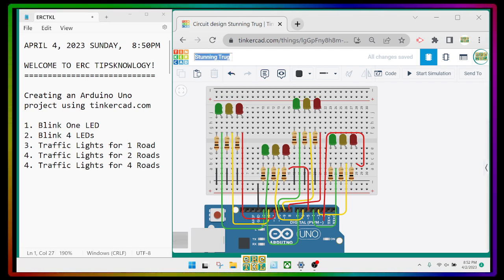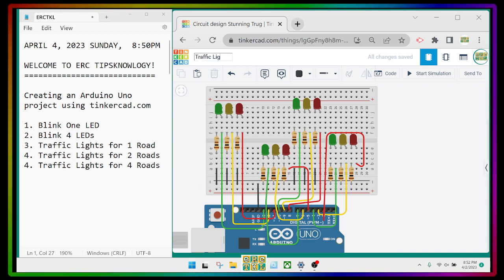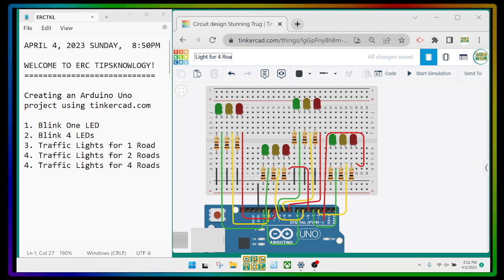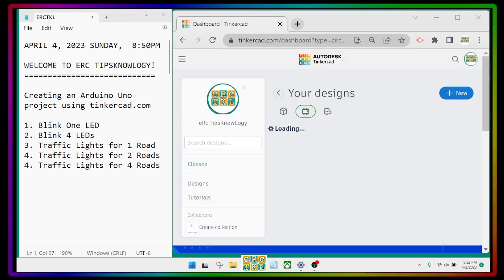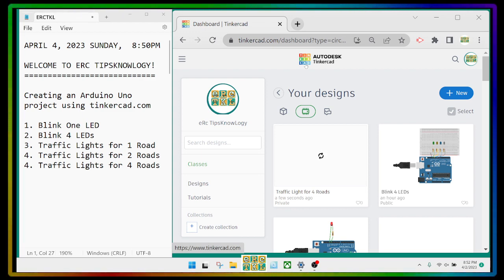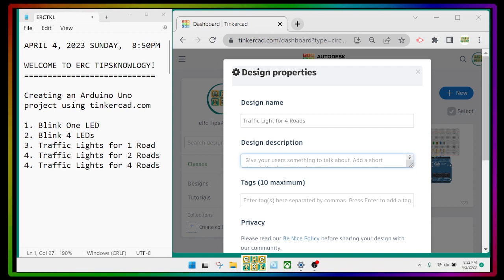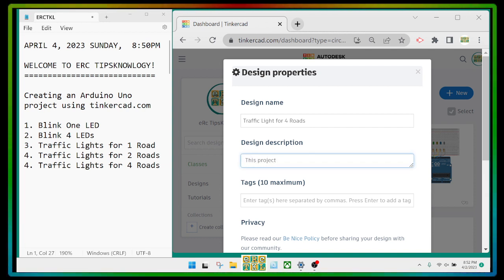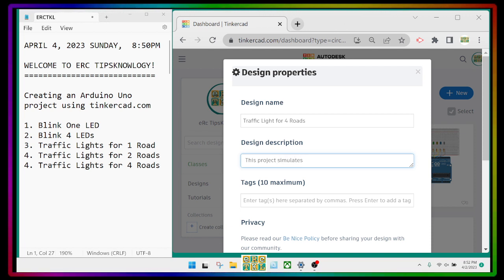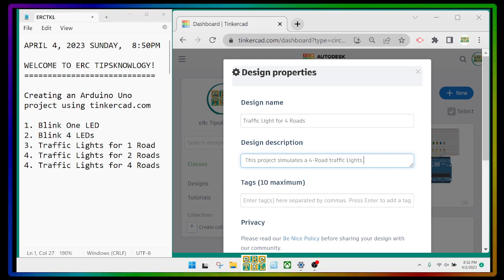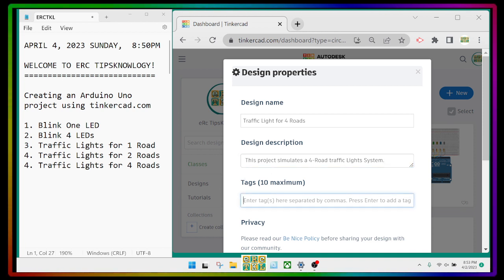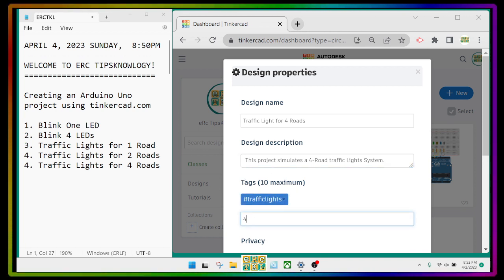Now we have to change the name of this project — not 'blink' but 'Traffic Lights.' Double-click the Autodesk logo, click on Settings, then Properties. This project simulates a four-road traffic lights system, so put 'Traffic Lights' here and 'Four Roads' as the description.